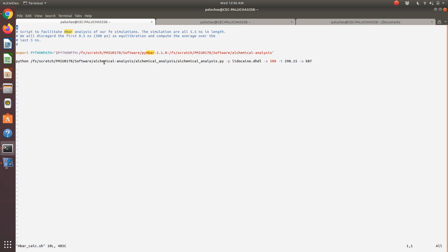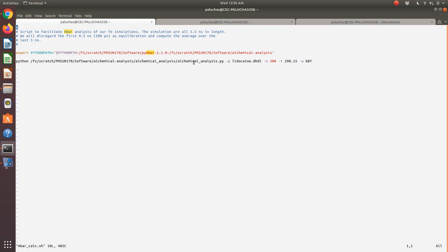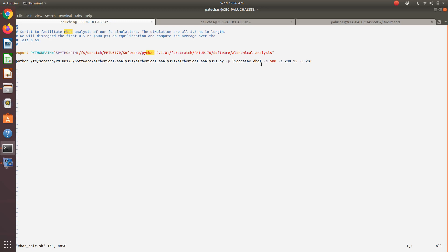Then I'm going to execute Python. With the alchemical analysis, there's an alchemical analysis Python script that actually performs or extracts the data from our GROMACS simulations to perform our free energy calculation. This is our script that will actually perform the calculation, which is part of the alchemical analysis package.